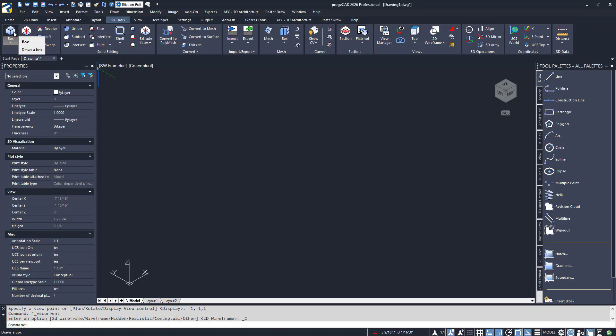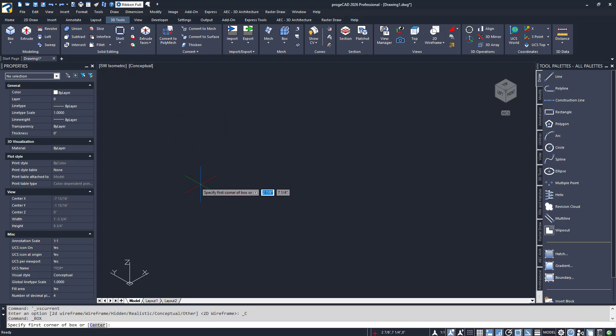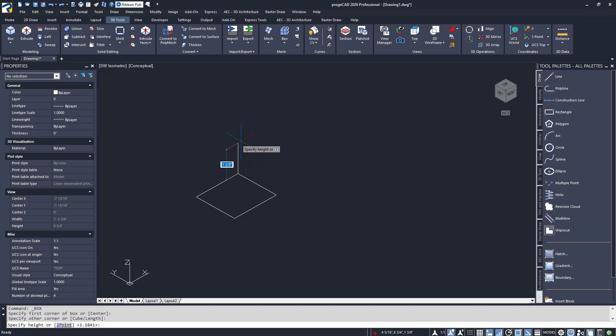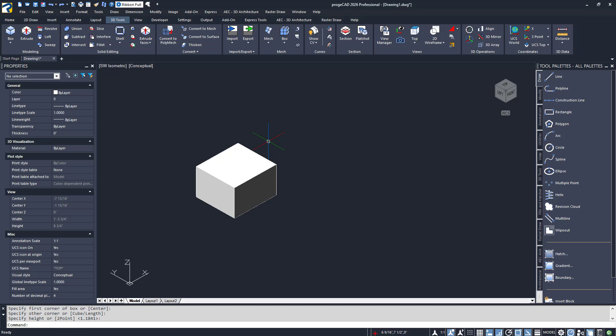Now that our editor is set up, I'll click on the box icon to launch the command. A box is defined just like a rectangle is, but with an extra step. I'll choose my start point, then the opposite corner. This base is always parallel with the XY plane of the current UCS. Now comes the extra step — I'm prompted to specify the height of the box. I could type it in for accuracy, but I'll just click a point above the base. Remember that you can enter distances via the dynamic input boxes or from the command line.